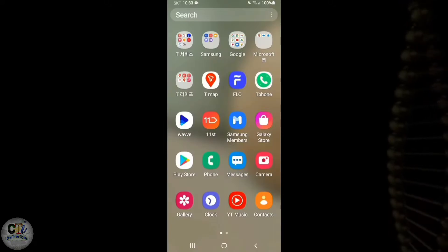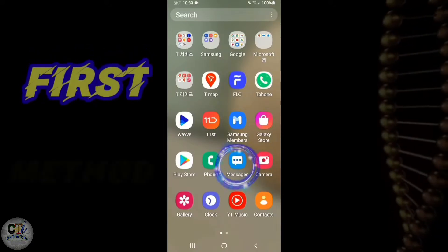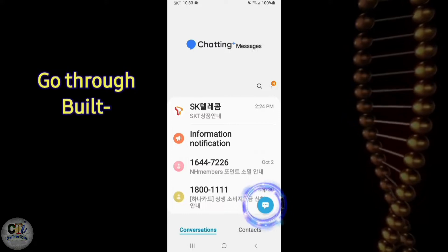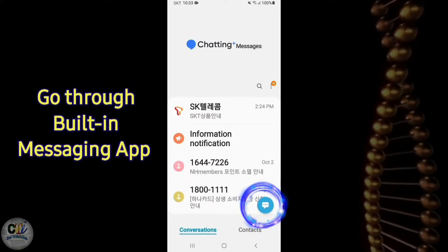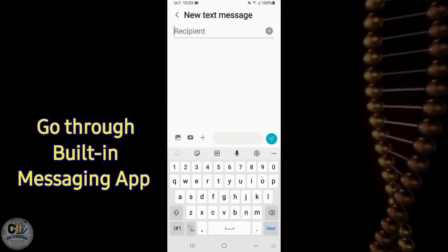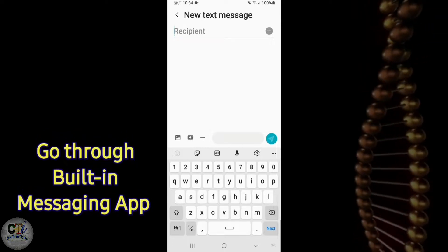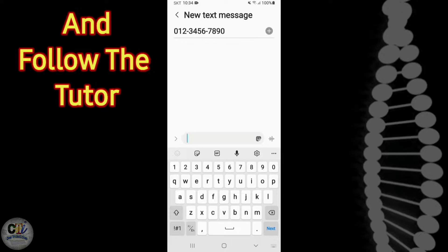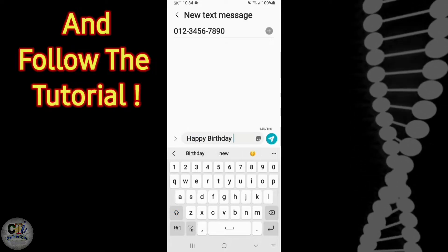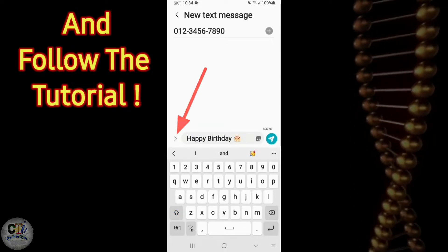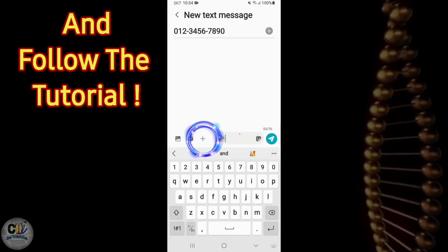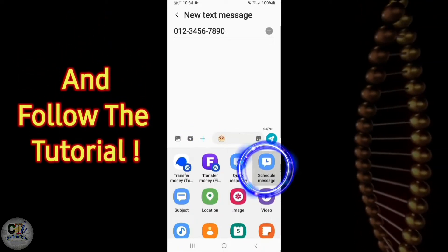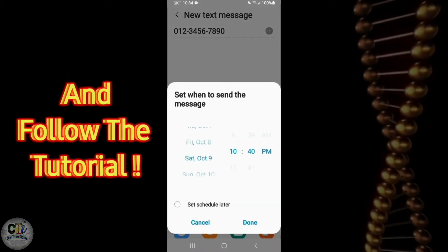First of all I'm going to show you without a third-party application. Go to the message box of your phone and go to the new message or create message. Then enter the recipient's cell phone number, then type your preferred message. Before sending, click on this plus button here and go to schedule message.